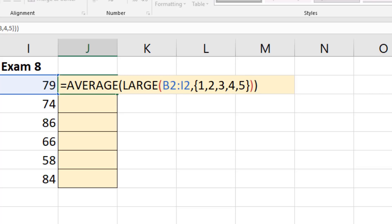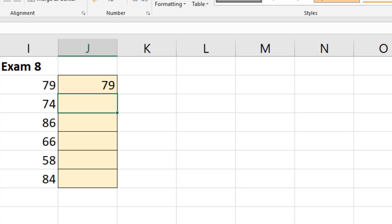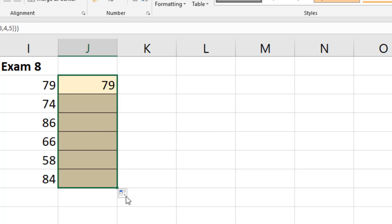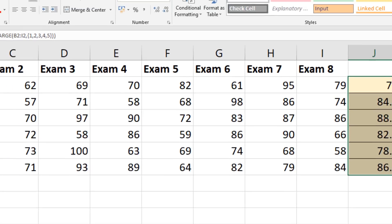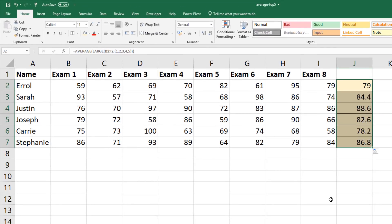So the large function is going to provide those five values, that array of values, so that then average can just do its job. It's just looking at those five. If I press enter we have 79 for Errol and scrolling this down we have an average score for each of them.